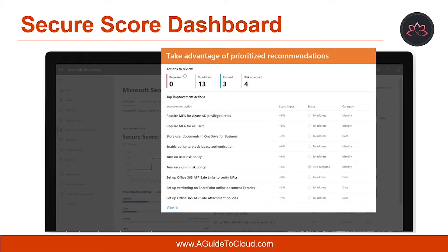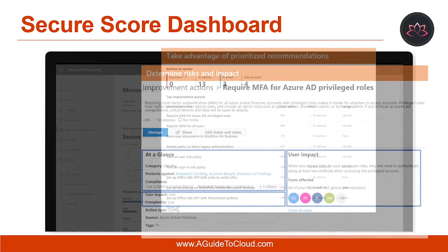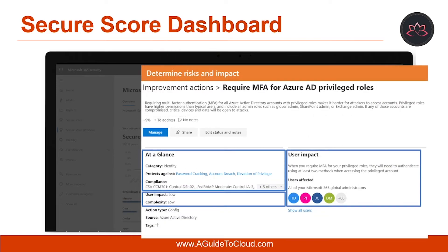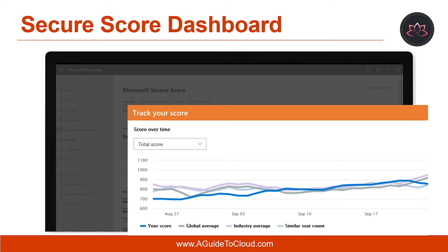In the Improvement Action tab, listed are the security recommendations that address possible attack surfaces along with their status: completed, not completed, resolved through third-party, and ignored. You can search, filter, and group all the Improvement Actions. Ranking is based on number of remaining points left to achieve, implementation difficulty, user impact, and complexity. The highest-ranked Improvement Actions have a large number of points remaining with low difficulty, user impact, and complexity.